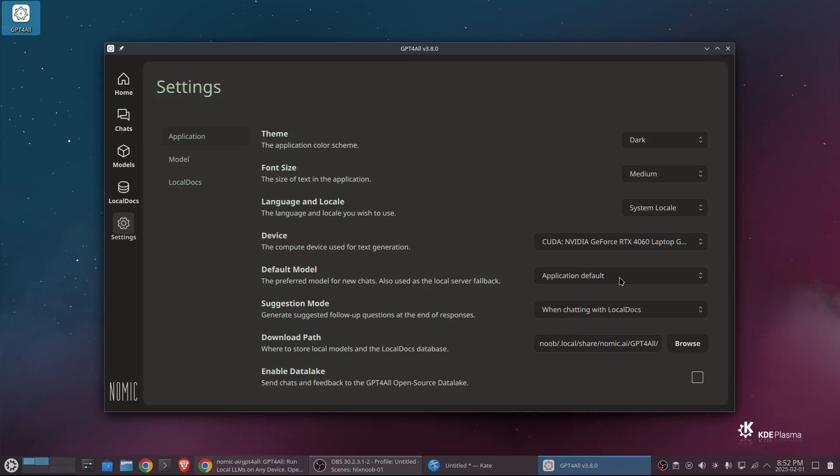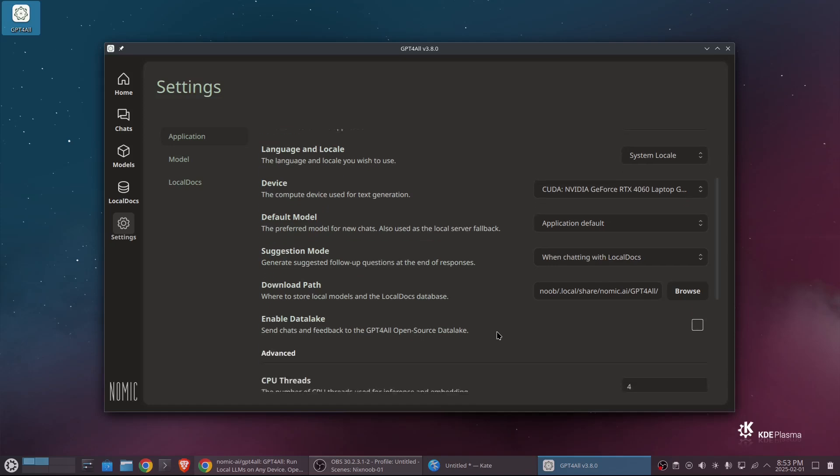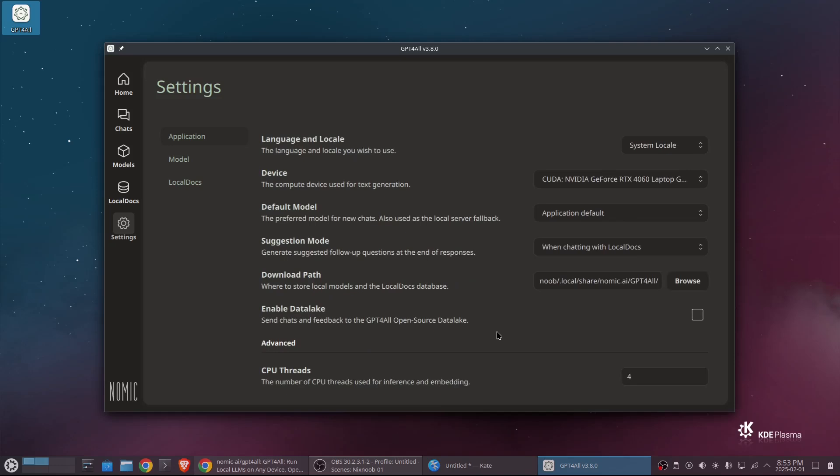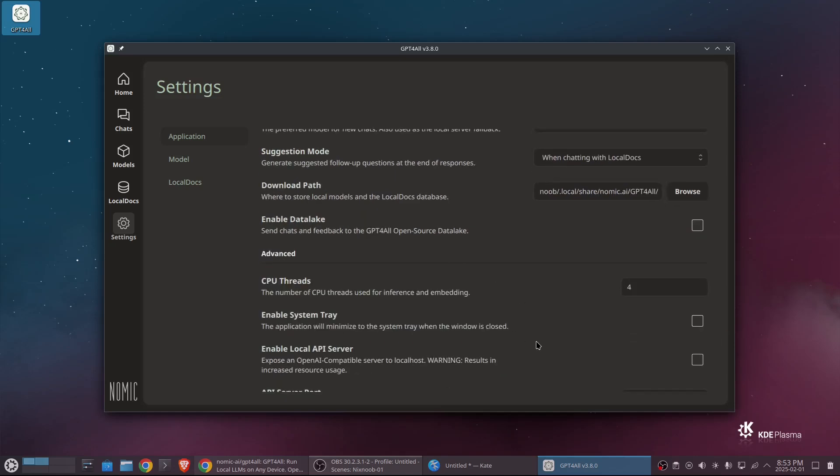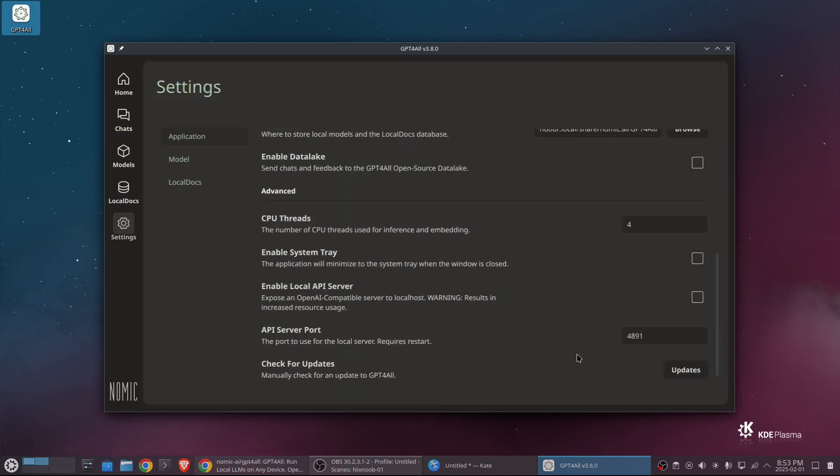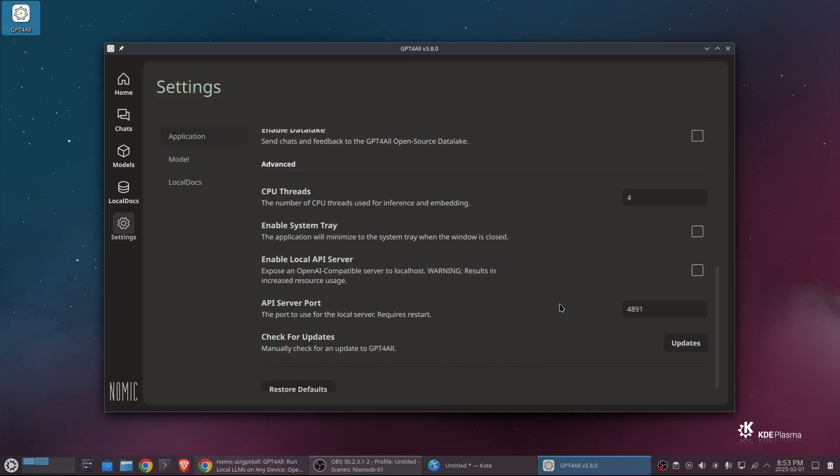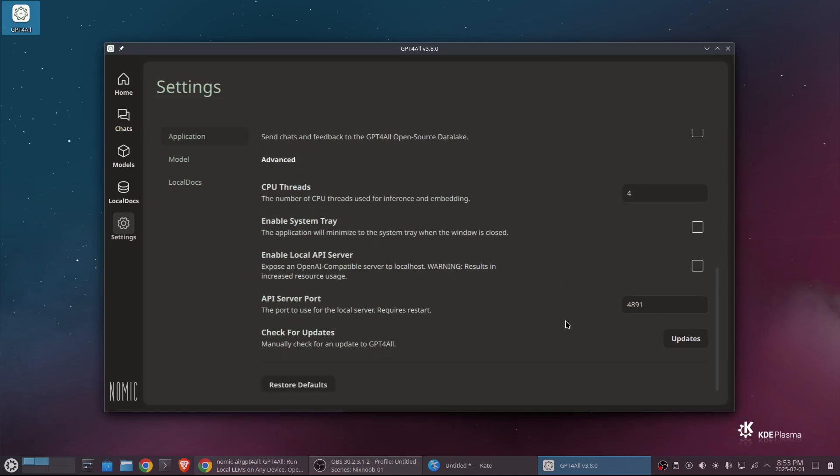Default model, once we have some models installed, we can set the default model. Suggestion mode is just going to put some suggested questions after each chat. I will turn that off, but I'll leave it on for now. So you can see what that does. And then we have a download path for where it's going to store models. So we can set that anywhere we want. I'm going to leave that at the default. And then enable data lake. I'm going to turn that off. We can also set the number of threads. And whether we want to enable it in the system tray, whether we want to start up a local API server. This would allow you to write JavaScript applications against the local API. And then what port we would want the local API running on. And whether we wanted to check for updates.